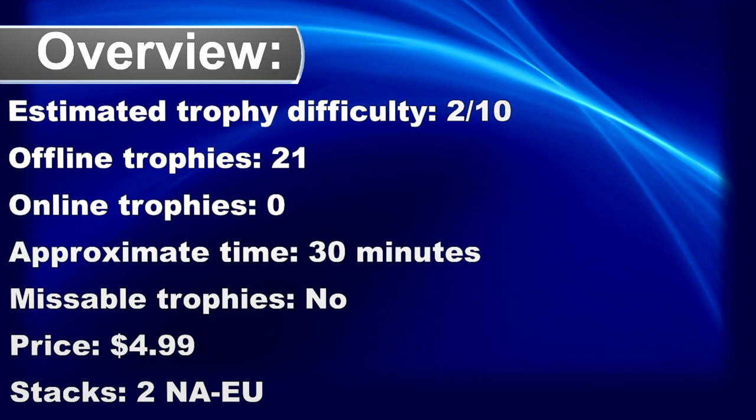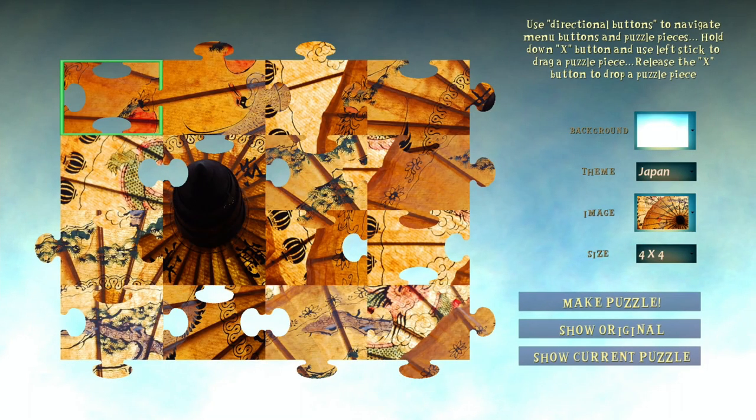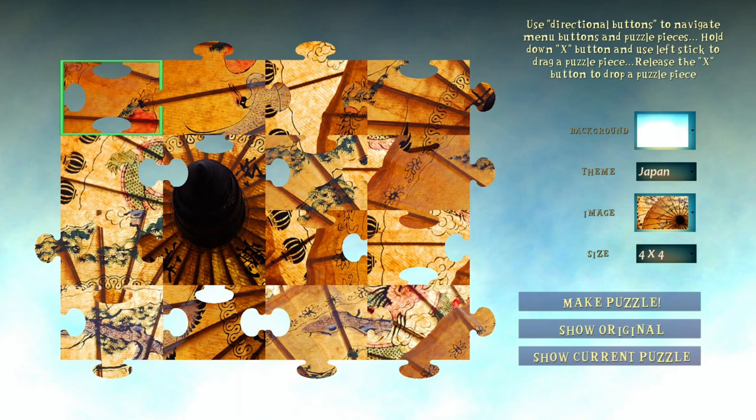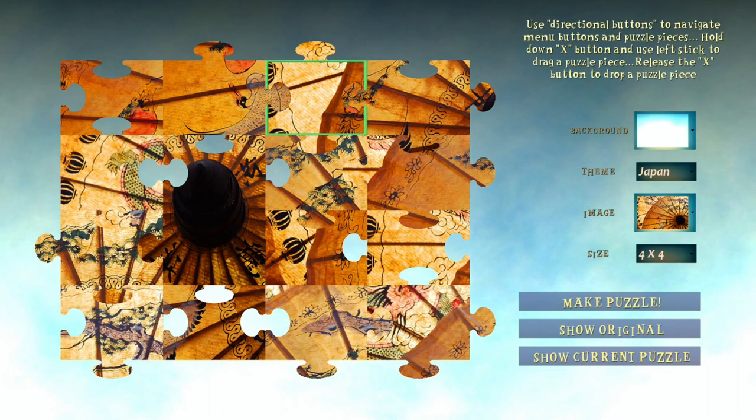What's up Trophy Hunter? Welcome to my quick trophy guide for Jigsaw Final. The game releases this Friday and like the name suggests, it's a jigsaw puzzle game.